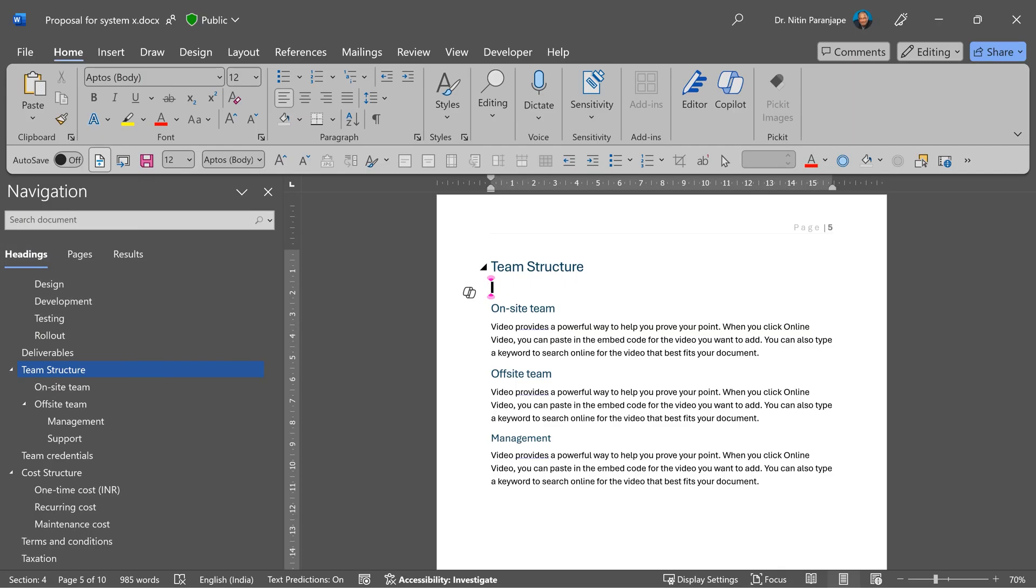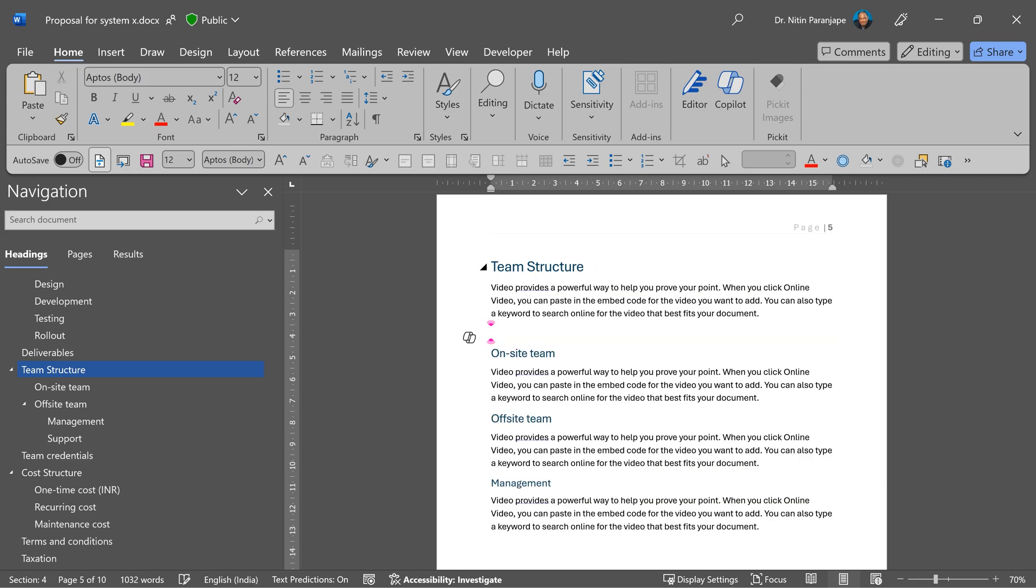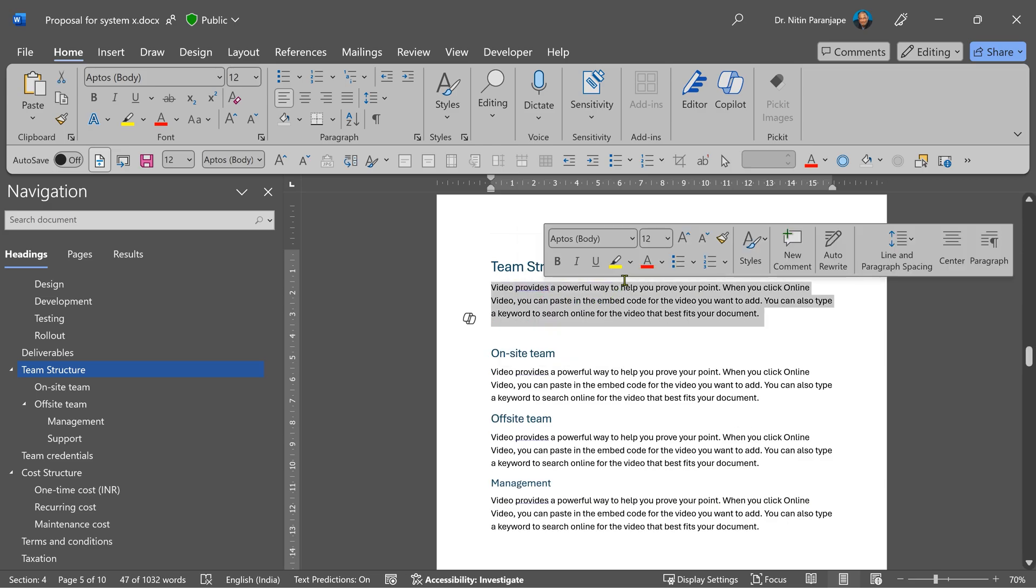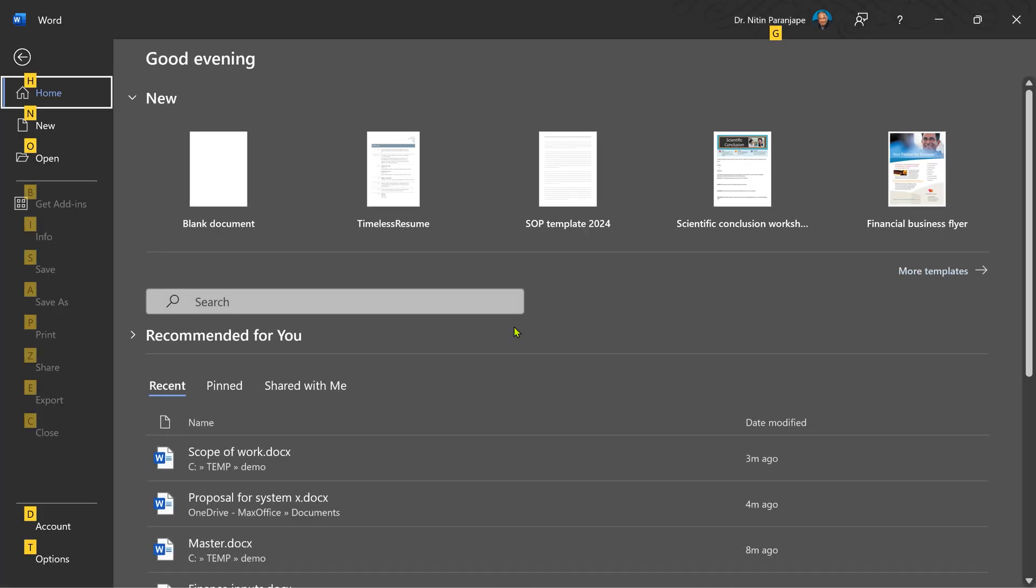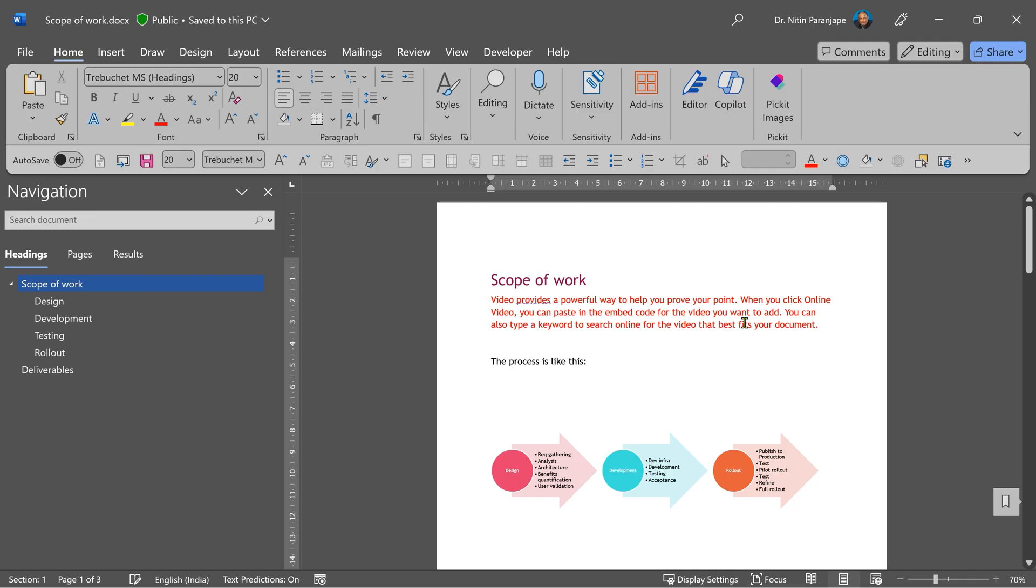While I'm in the master document, I can edit the sub documents as well. To identify this text later, I'm going to give it red font color. And then open the scope of work document. And the changes from master have reflected here. The reverse is also true. If I make changes here, they will reflect in the master.